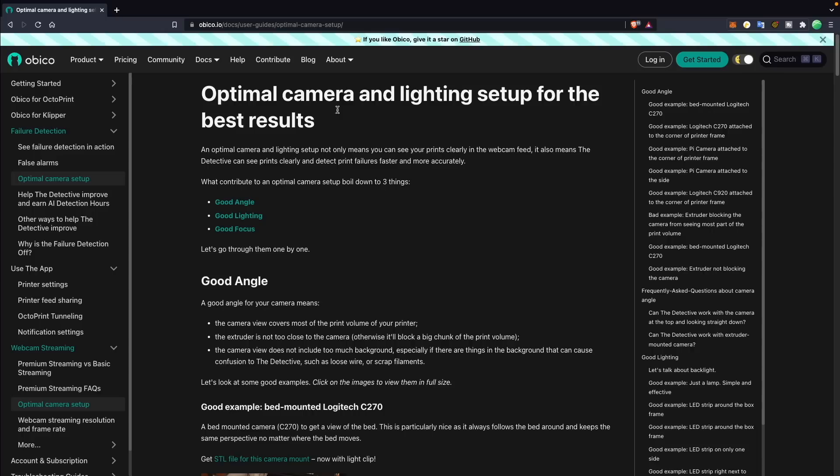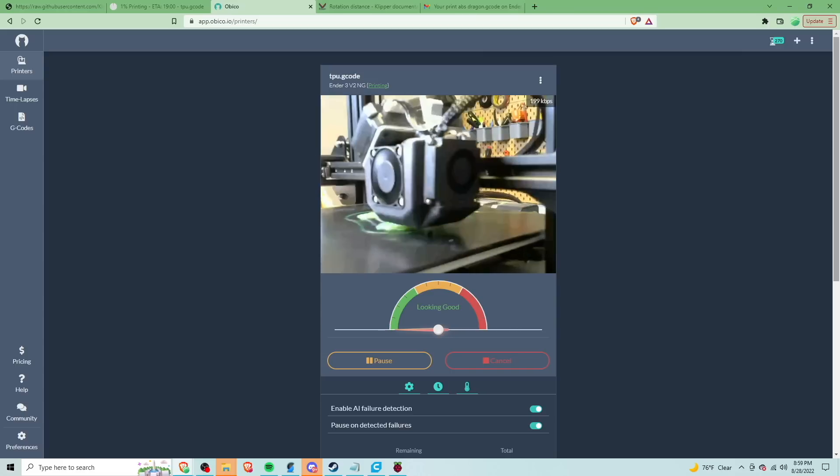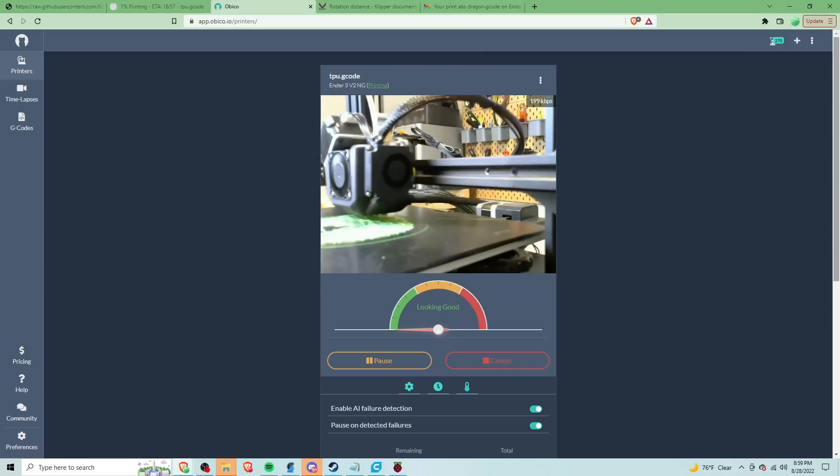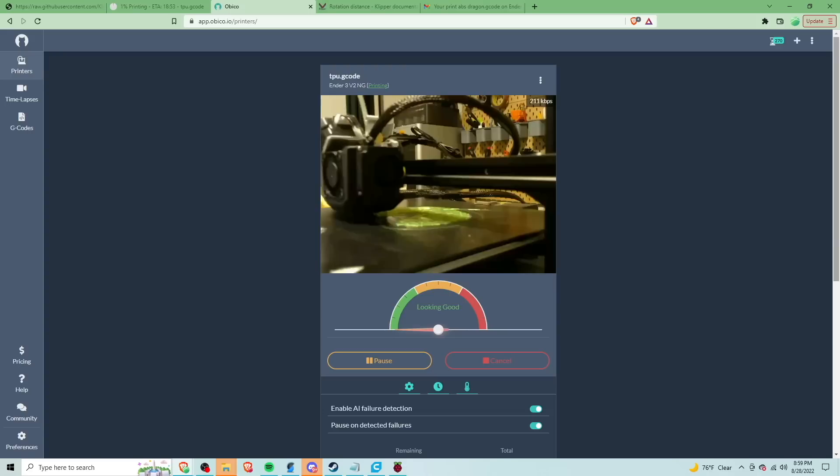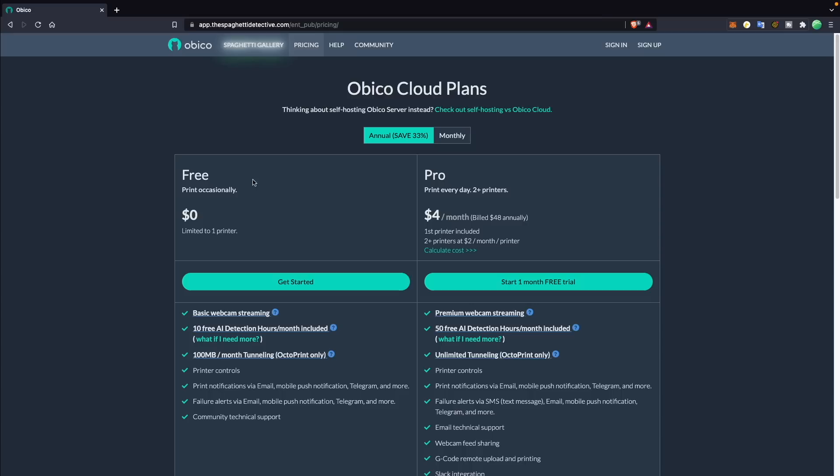Obiko does have a section that allows you to upload your own print time-lapse of a failure to see if it detects it, as well as documentation on how to set up your camera for the best results. I played around with a couple of webcams, one of them being incredibly cheap, that had blown out highlights, and it definitely had a harder time detecting the failure.